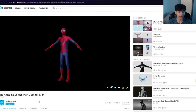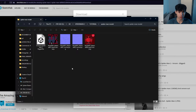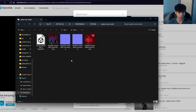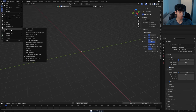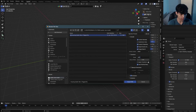You should have this Spider-Man FBX file downloaded, and make sure that the FBX and the textures that come with it are all in the same folder so it will import the textures properly. Head to File, Import FBX, and before we import, we're going to change the scale to 0.00725 for this specific model.